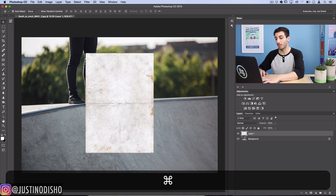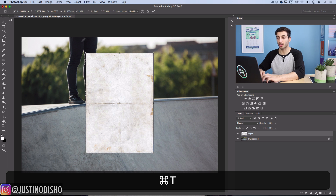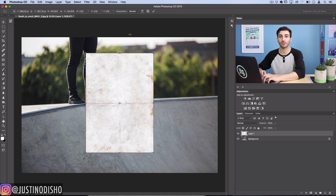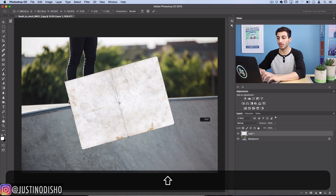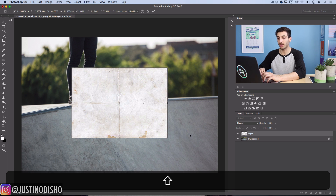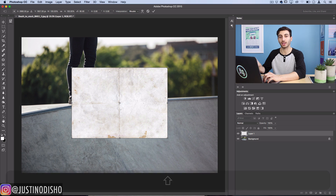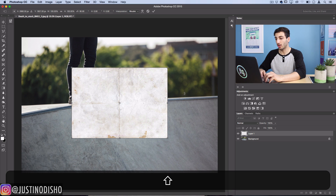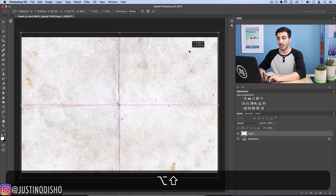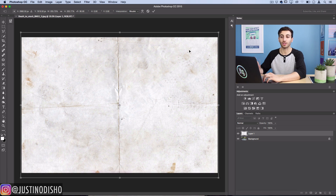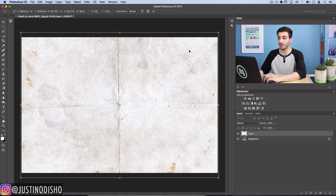I'll press Command T — you can also go to Edit > Free Transform — and I'll hold Shift to rotate it into the right landscape mode, then scale it up until it fills the image. It doesn't matter if you lose a little quality because we're trying to add dirt and grunge to it anyway. I'll press Enter and now we have one layer on top of the other.